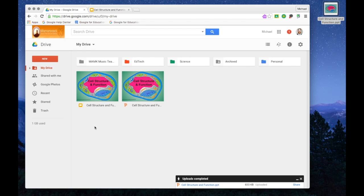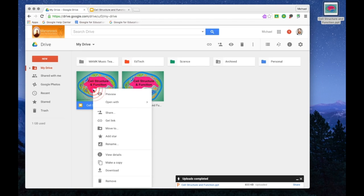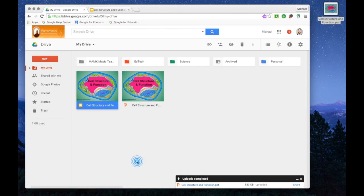To copy a file in Google Drive is very simple. Right click on the thumbnail and select Make a Copy.